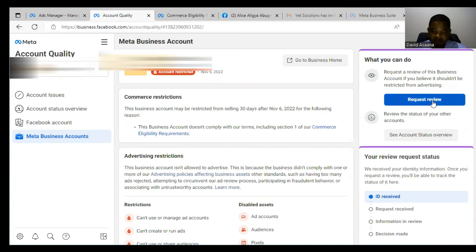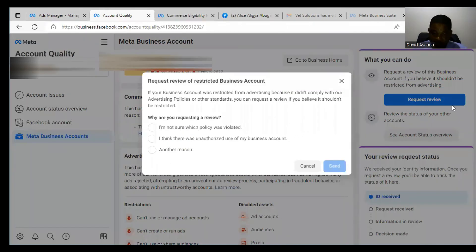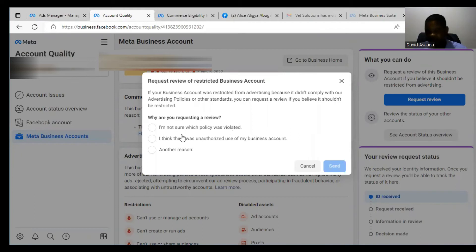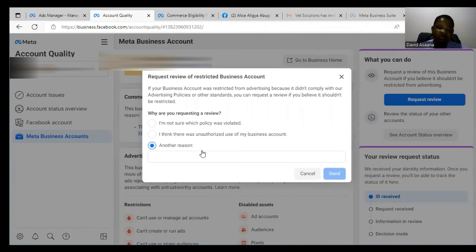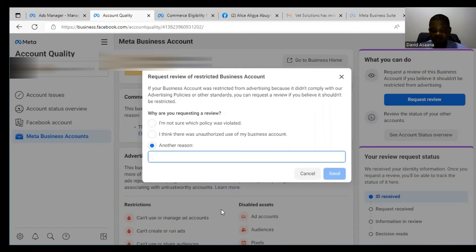Once identity verification is done, the 'Request Review' button will appear clearly. When you click on it, you'll be asked: 'Why are you requesting the review?' Do not click 'I am not sure what policy was violated' and don't click 'I think there was unauthorized use of my business account.' In most cases, you should click on 'Another Reason' and explain exactly what happened.